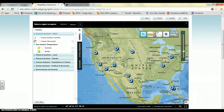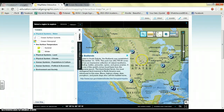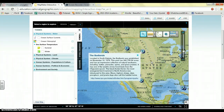The content standard for 7th grade life science is: in any particular biome, the number, growth, and survival of organisms and populations depends on abiotic and biotic factors. So I figured that in each of these parks, you could have students identify which factors are abiotic — non-living — and which factors are biotic, which is living.